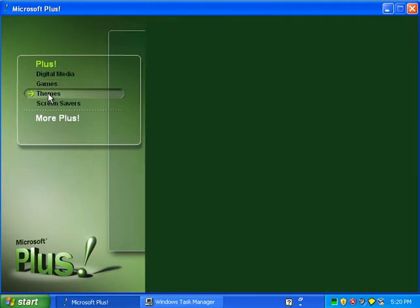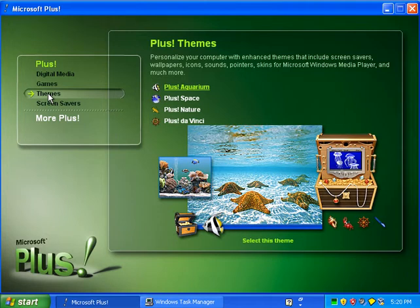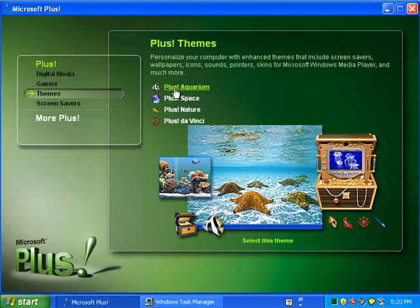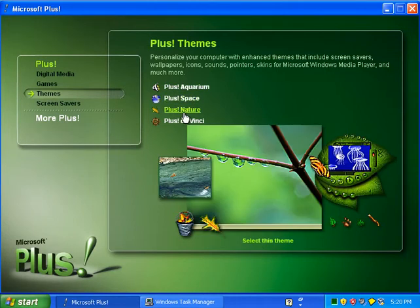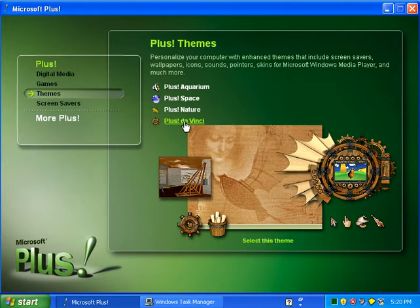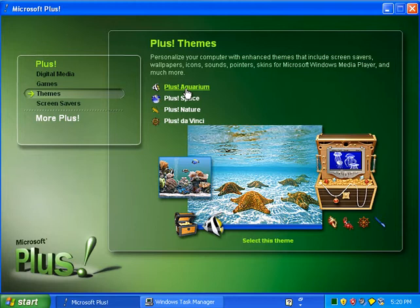Now let's go to the themes. Here are four themes included with Microsoft Plus for Windows XP: Plus Aquarium, Plus Space, Plus Nature, and Plus Da Vinci, which is kind of cool looking.